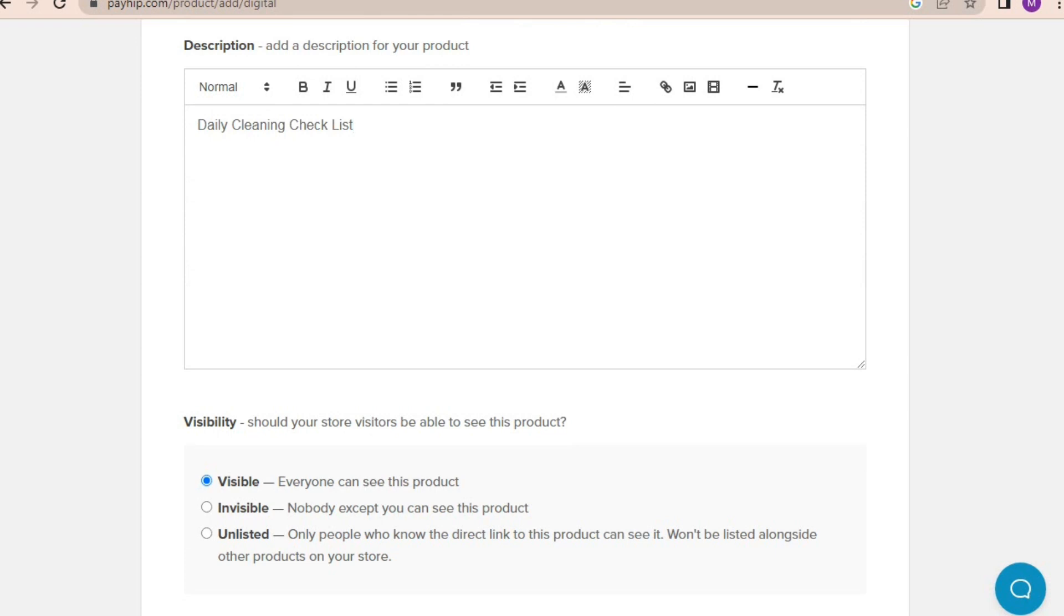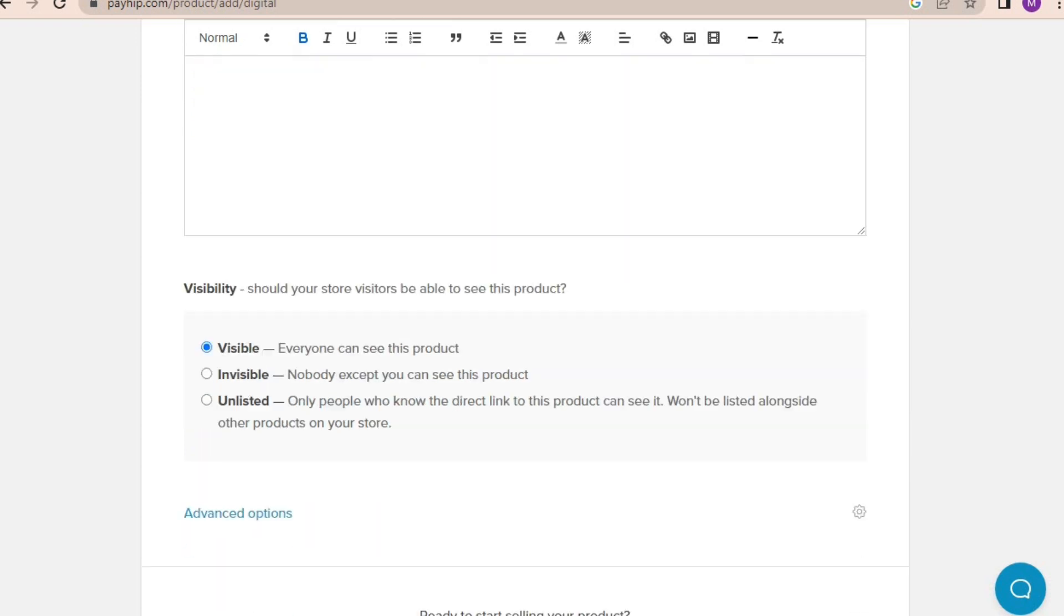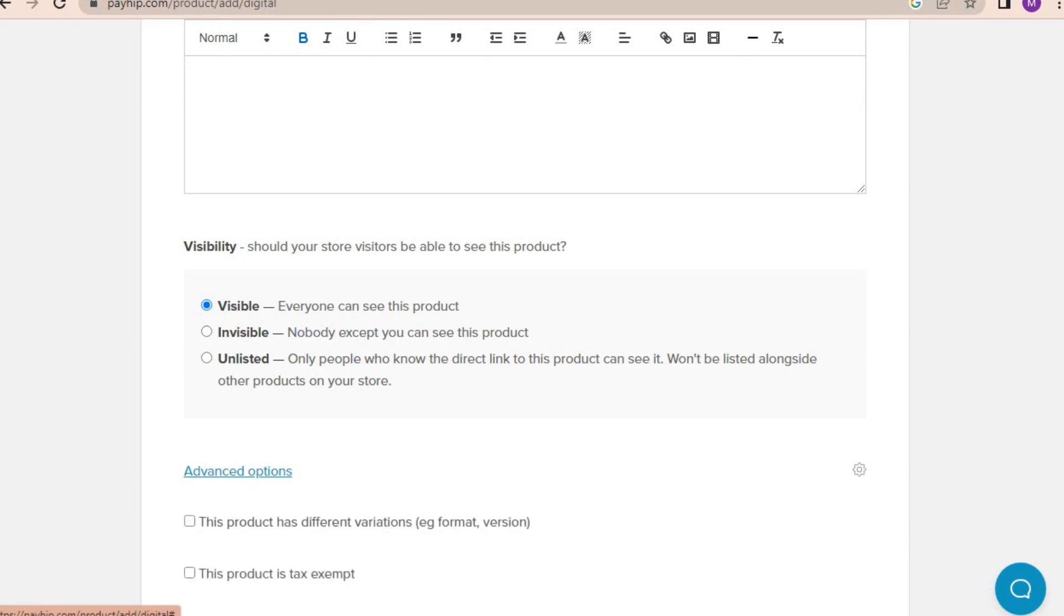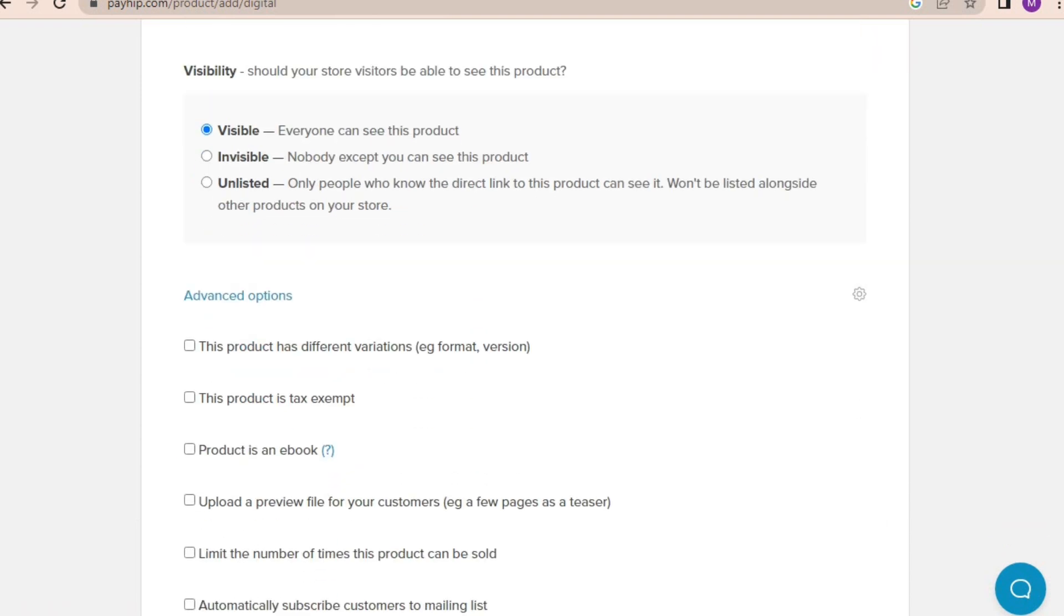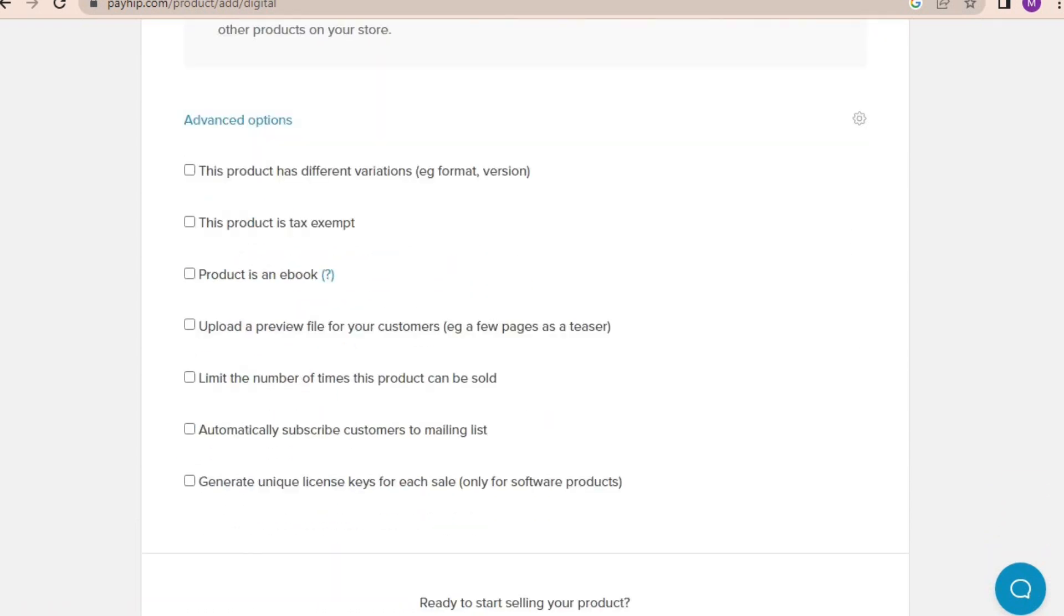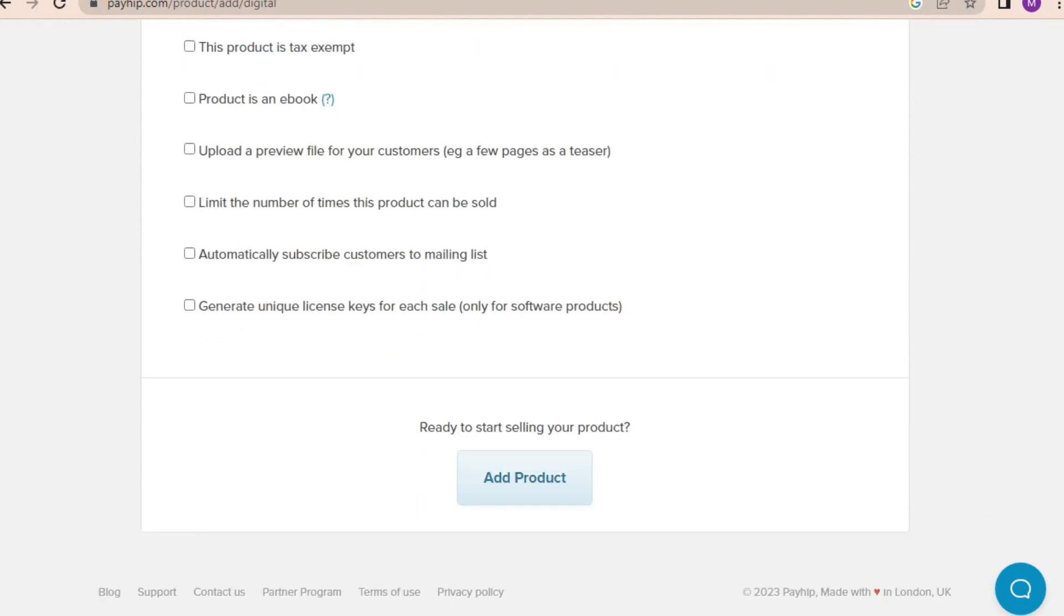And now you add your description for the product and add valuable details of the product, how the customer uses them, and what they get after purchasing your product. For now I'll copy paste the title of my product here. We don't want to upload a product and people can't see it, right? So click on the visible option. Now I don't want to change anything, so I click add product and we are done.